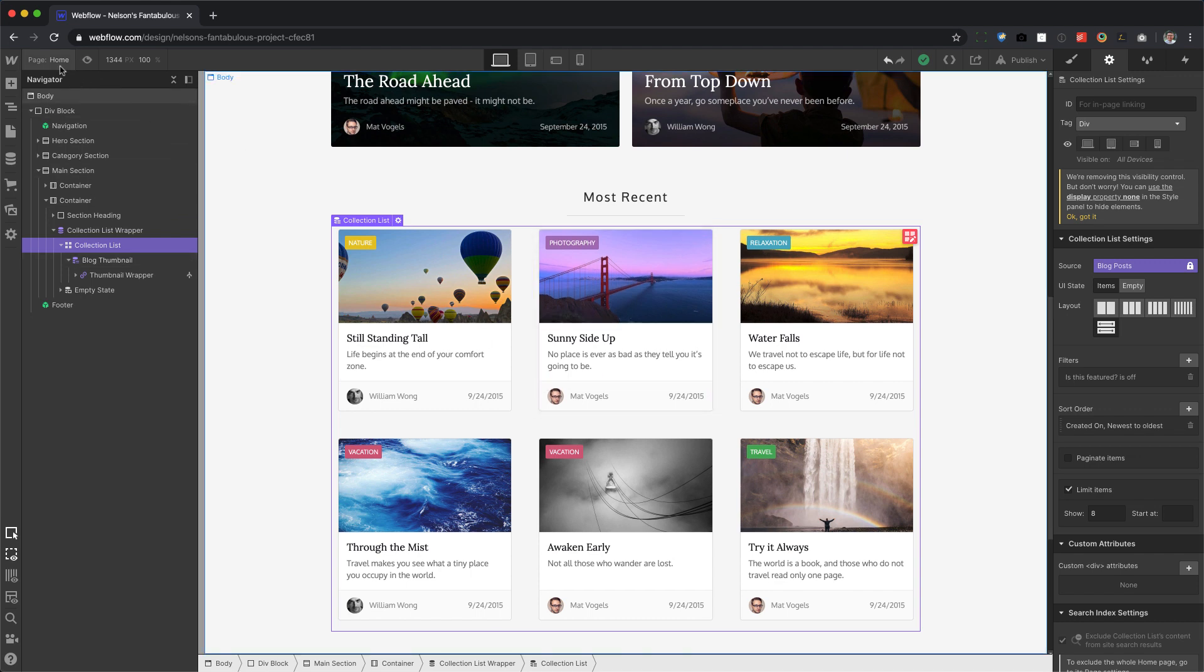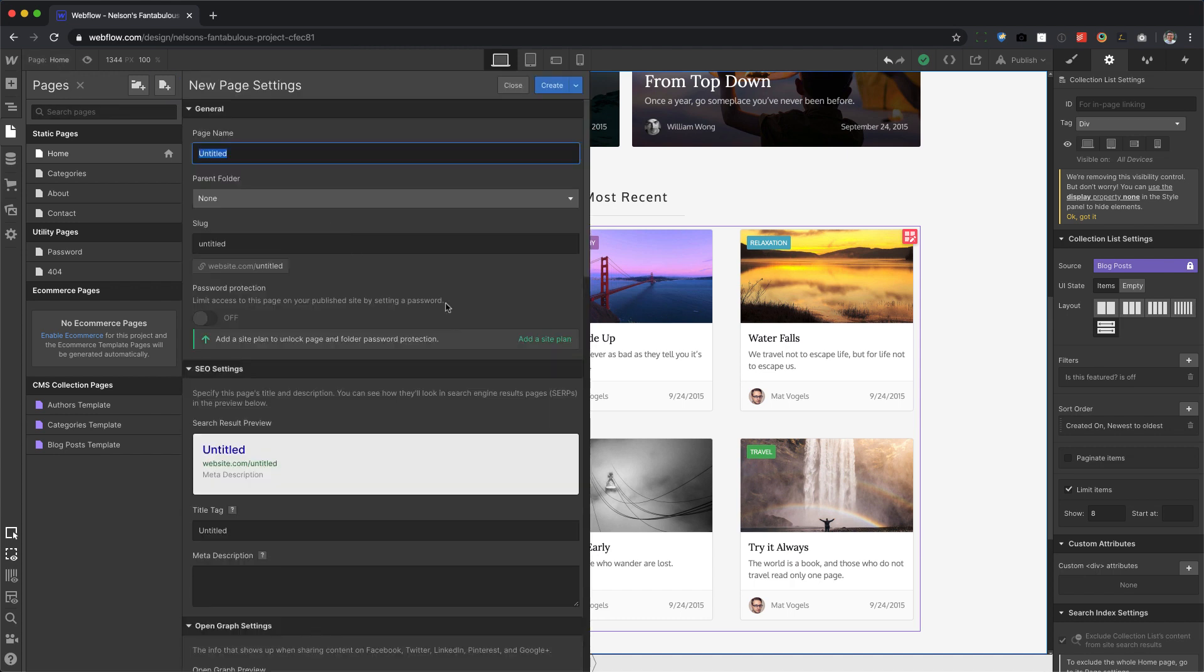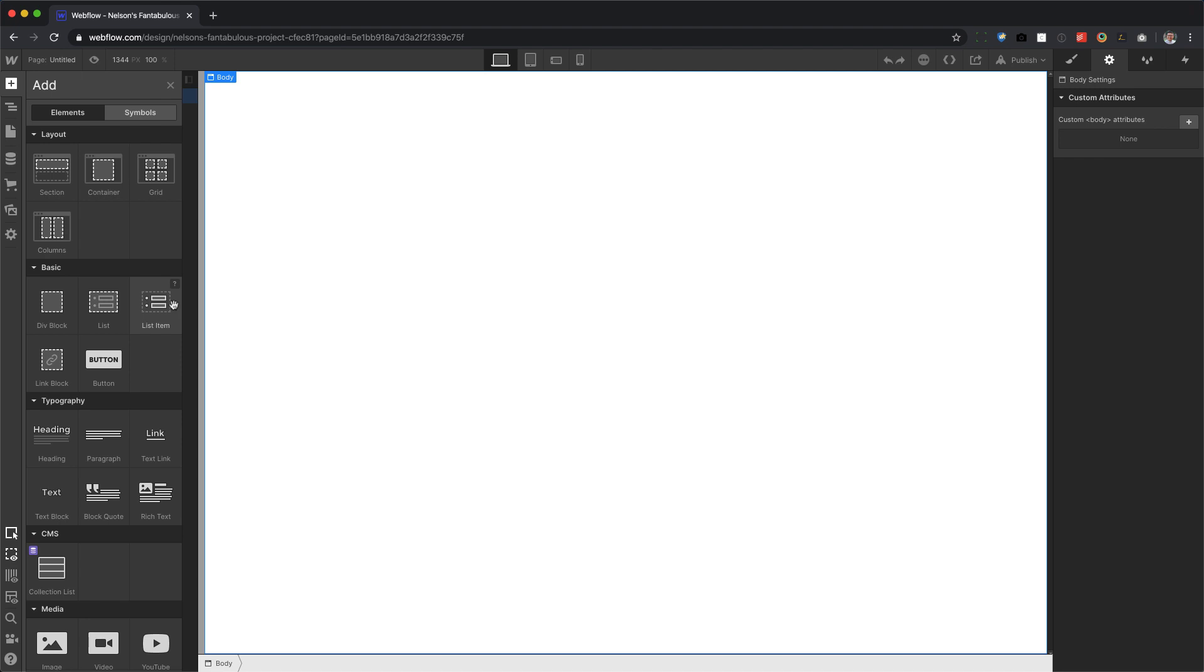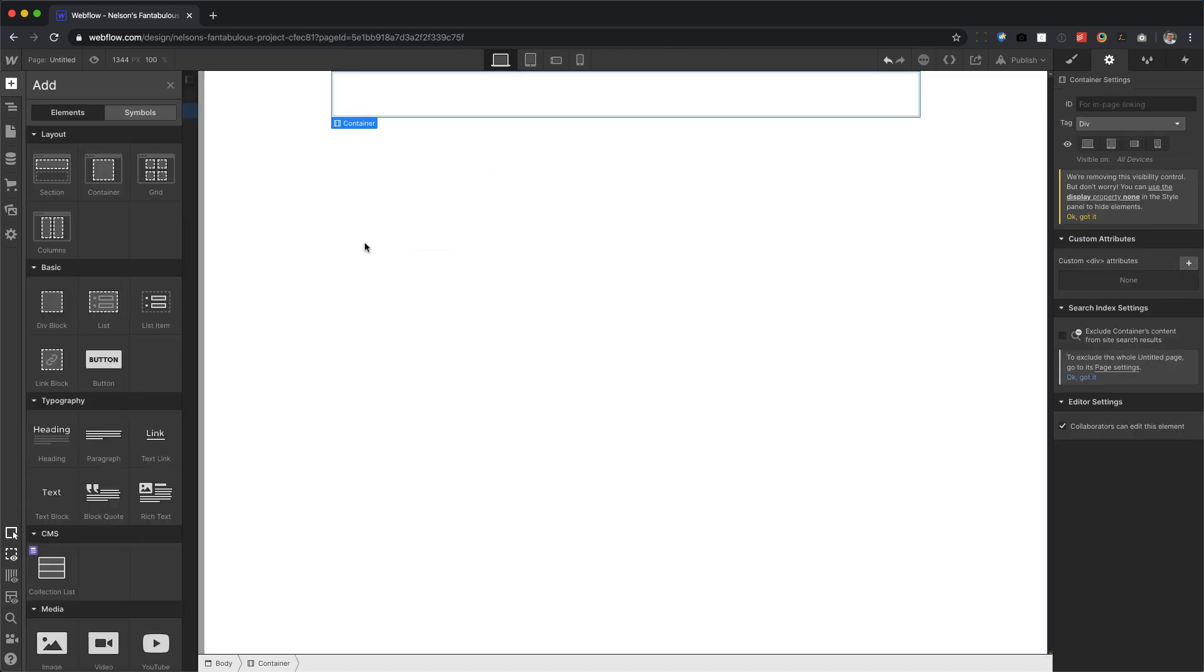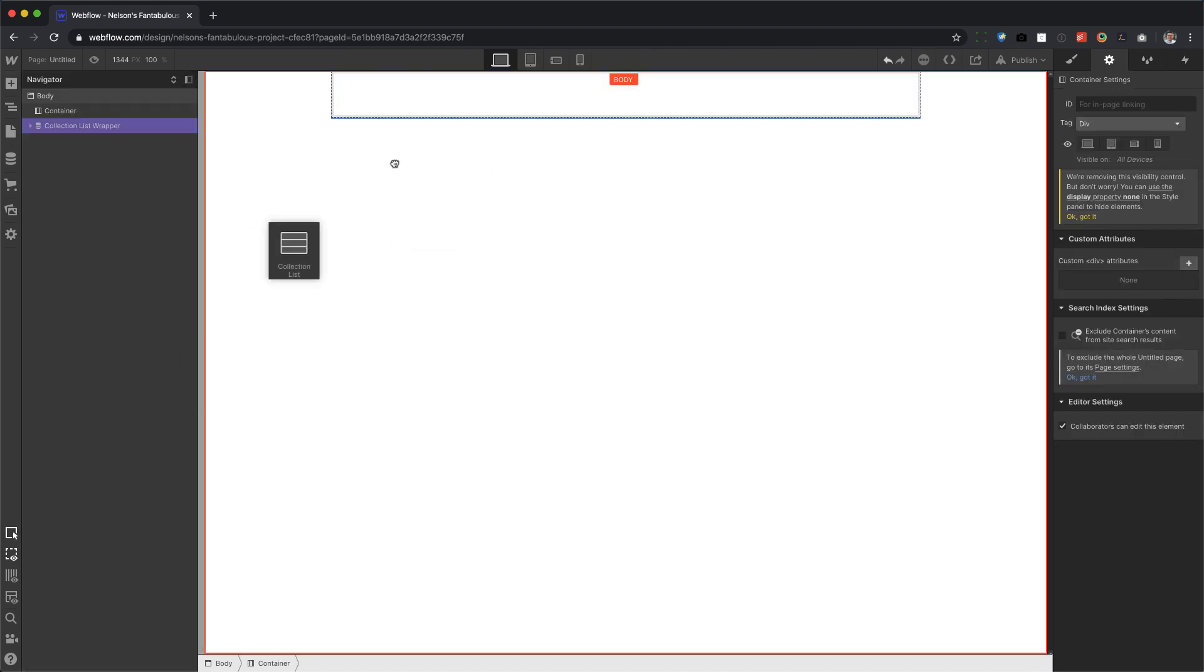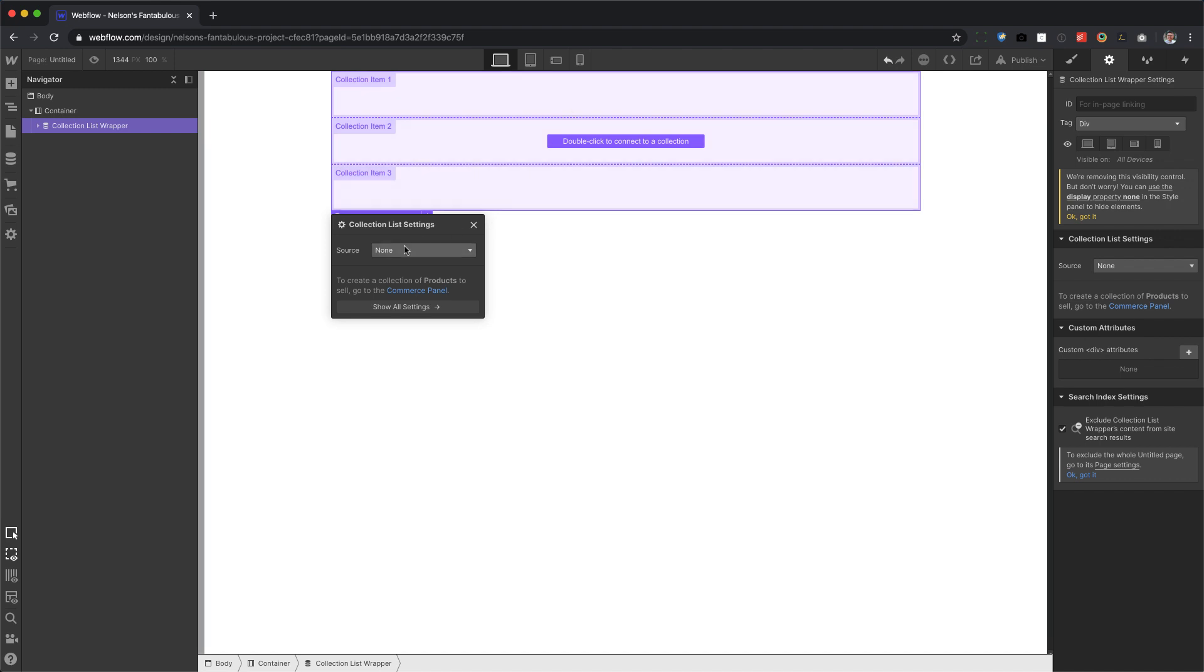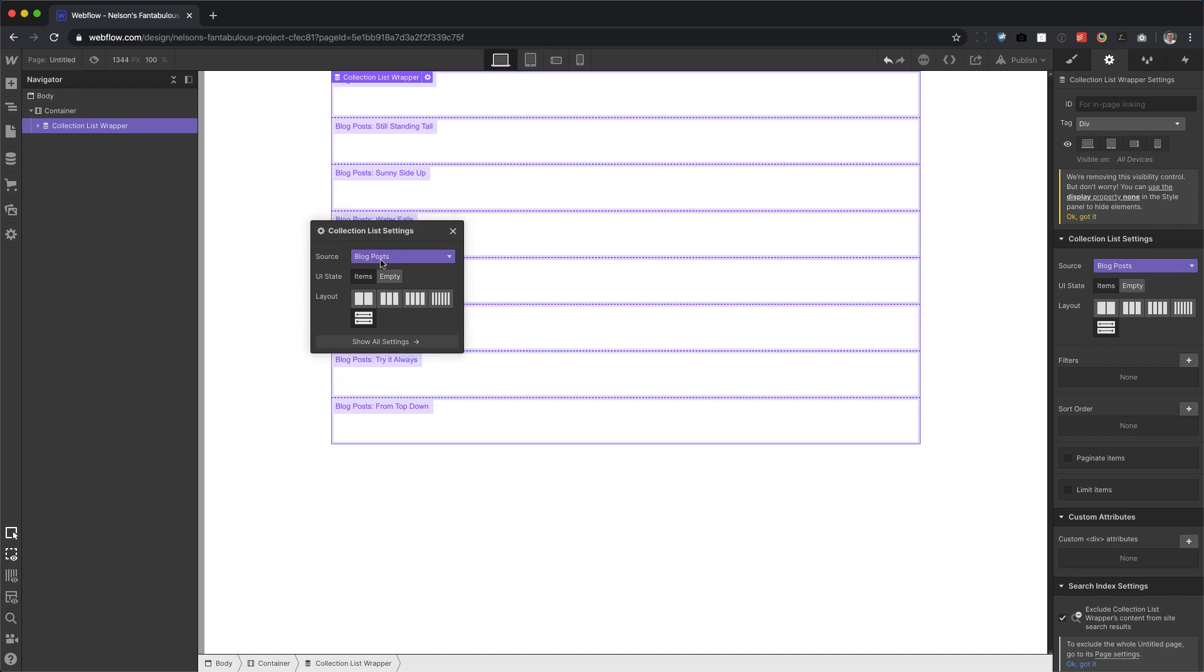Alright, now let's start a new collection list from scratch and show you how you would create a collection list with Grid. So let's put a container and we're going to put a collection list and we're going to pull from blog posts. Now from here, when you're adding a collection list, don't use this. Just keep it as full width.